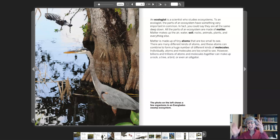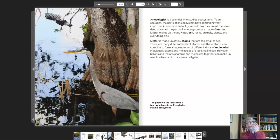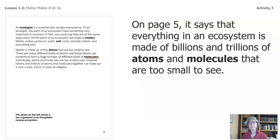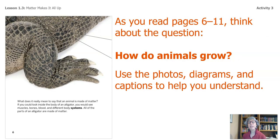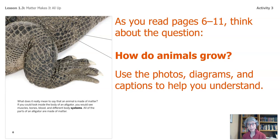Think of this: all those millions and trillions of atoms and molecules come together to make up something like you. Everything in the ecosystem is made up of billions and trillions of atoms and molecules that are too small to see — I want you to keep that in mind. As you read pages six through 11, think about this question: how do animals grow? Use the photos, diagrams, and captions to help you understand that.